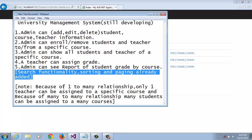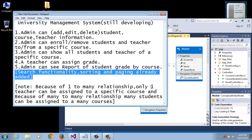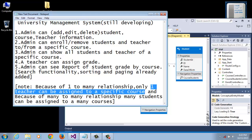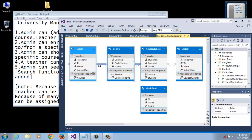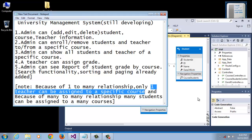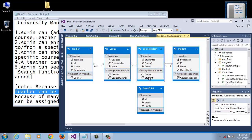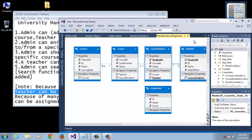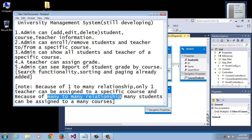In this project we can assign only one teacher to a specific course because of a one-to-many relationship. Because of this one-to-many relationship we can add only one teacher to a specific course. On the other hand, we can add many students to many courses.